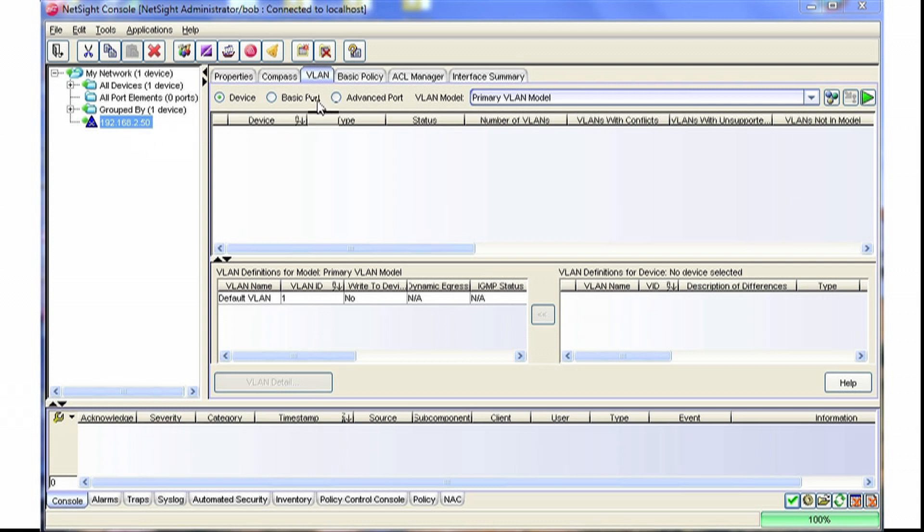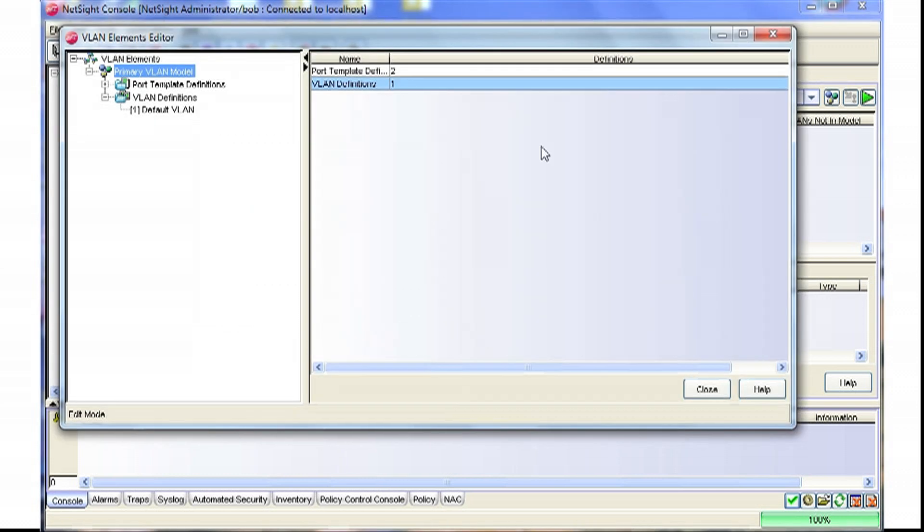The first step would be to change to the VLAN tab within NetSite, and then we can click this tri-colored button to start the VLAN editor.